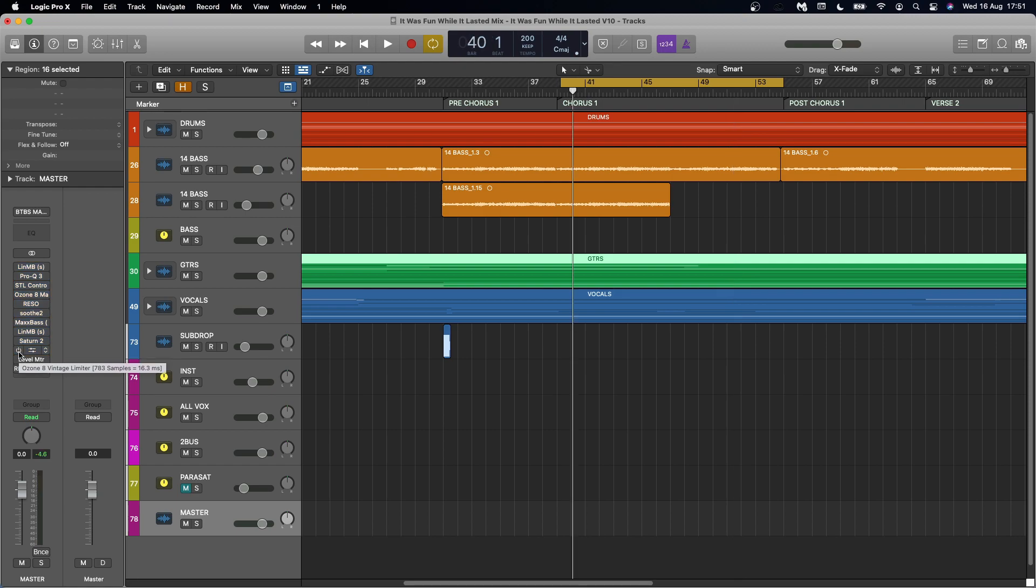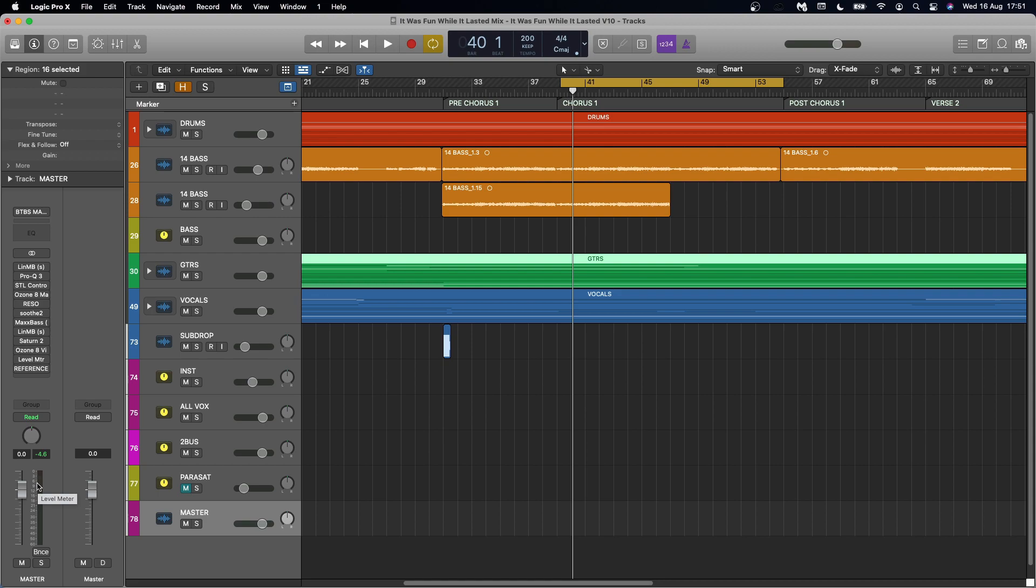So before anything, I will make sure that my unmastered mix is bouncing around here, the minus six decibel region. I know there are different approaches to this. Some people like it to be really quite low in the digital realm, like minus 20. But this is what works for me and my chain in particular.